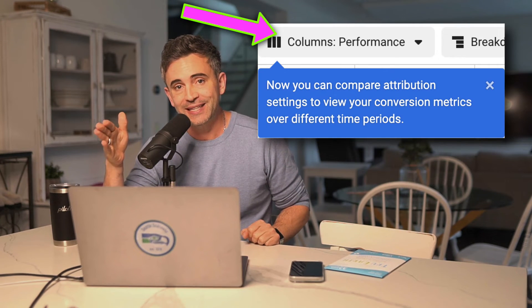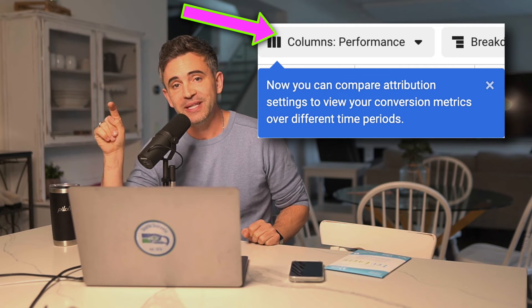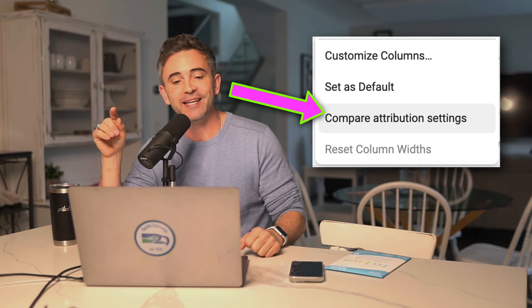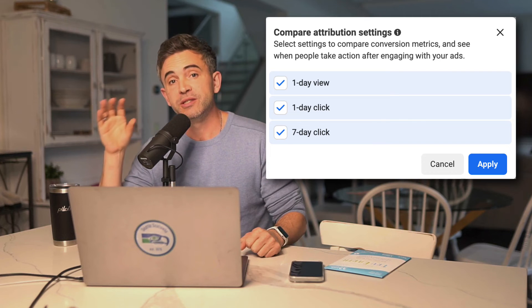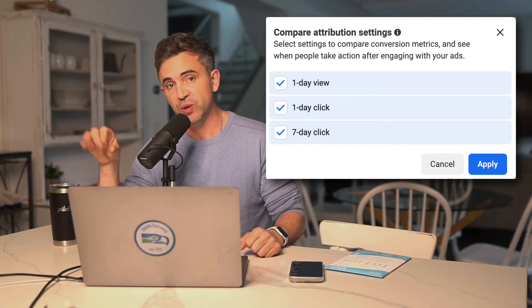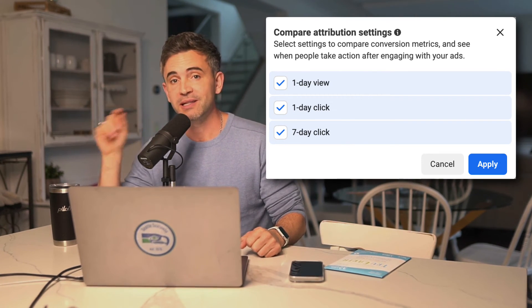If you already have this available on your account — not every account has it as of today — you can find it by going into your reporting dashboard inside of Facebook Ads and clicking on the columns in the reporting. Just like where it used to be prior to going away, it's back again as "Compare Attribution Settings." Click on that and another window will pop up asking which attribution windows you want to include in the reports: 1-day view, 1-day click, 7-day click. I'd recommend checking all of them, clicking the apply button, and you'll now have all of that data sitting there ready for you to dig through and leverage as business intelligence to figure out exactly what's happening in your account.